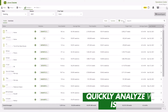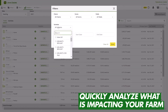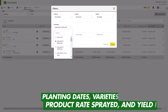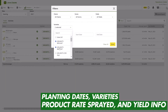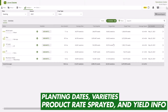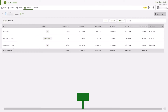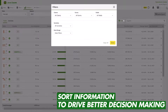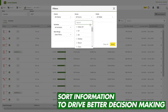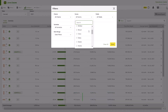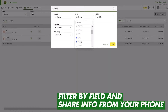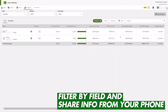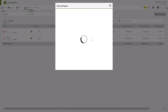Quickly view maps and reports to analyze what is impacting your farm. Planning dates, varieties, product rates sprayed, and yield information can all be sorted and filtered to drive better decision making. If that landlord calls wanting to know how their fields performed, you can quickly filter that information and even email them a report directly from your phone.